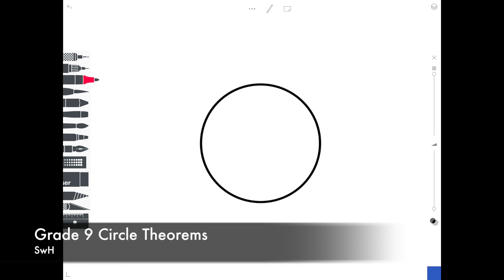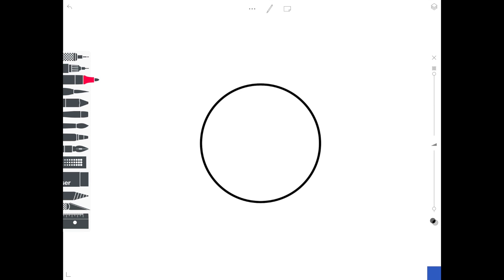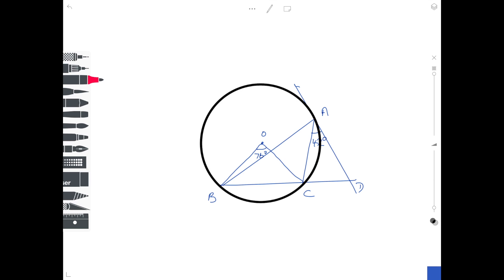Hi guys, in today's video we're going to be taking all the circle theorems we looked at last video and going through some examples so you actually know how to implement them. Leslie's back and she's going to be showing you how to do this, with a slightly harder question where we might have to find some different angles along the way.